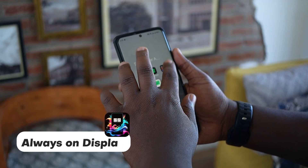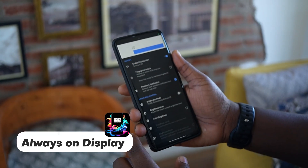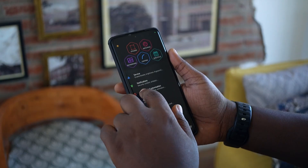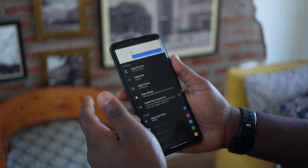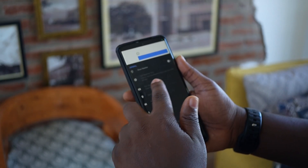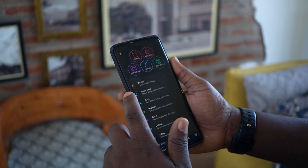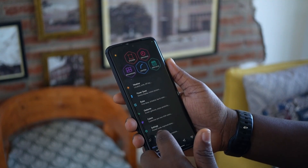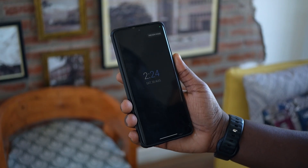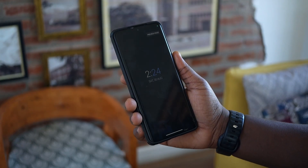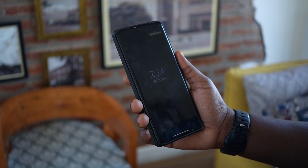Our third app is called Always On Display. You can toggle it on and customize the watch face depending on what you want. You can add edge lighting, weather display (though that's a premium feature), and color customization. You can preview how it looks. If your phone doesn't have a built-in always-on display, this app is really worth checking out.